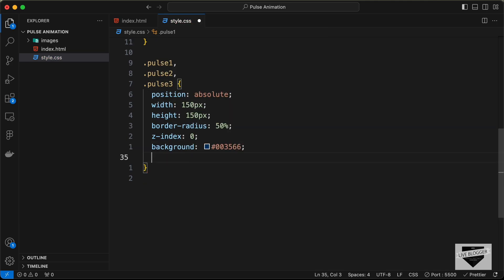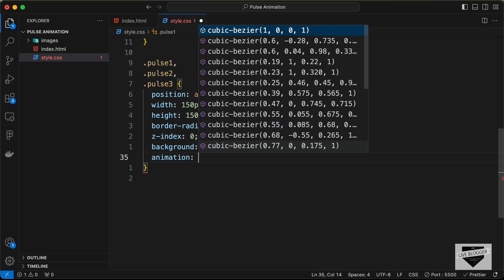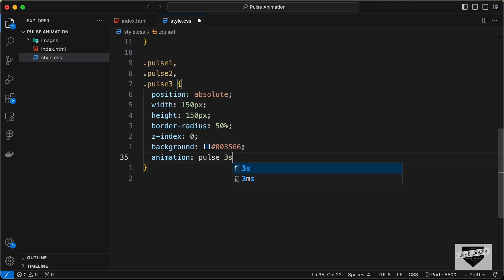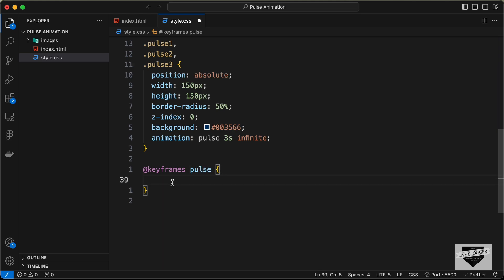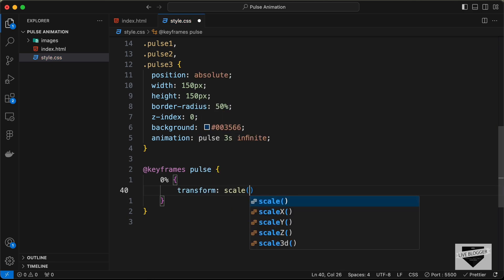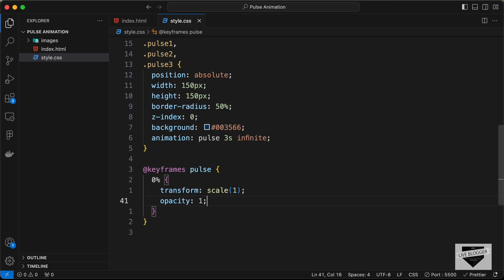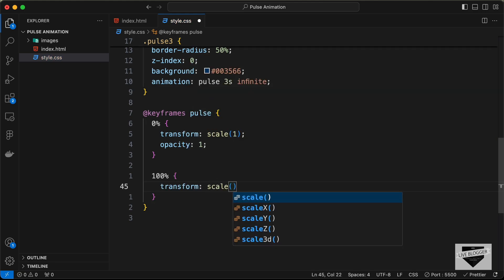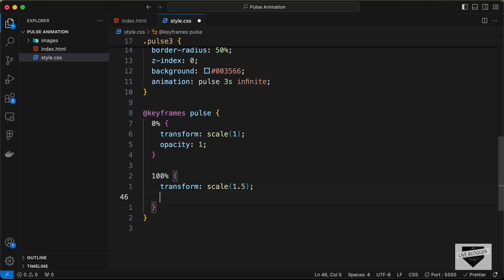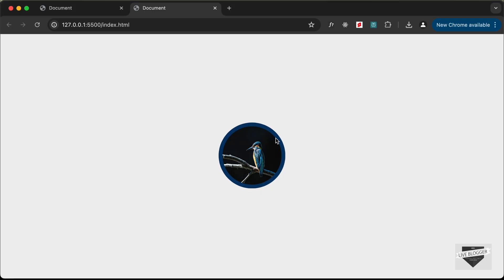Now let's add the animation. Create an animation named 'pulse' with a duration of 3 seconds running infinite times. Then define the @keyframes 'pulse': at 0% set transform scale(1) and opacity 1; at 100% set scale(1.5) and opacity 0. Save and the pulse animation is now visible.